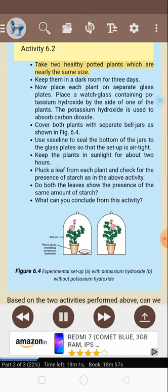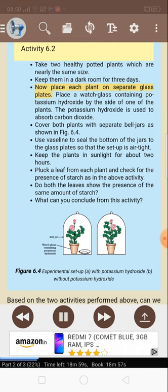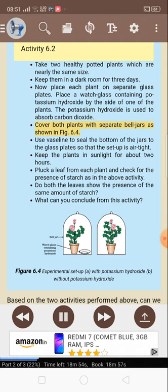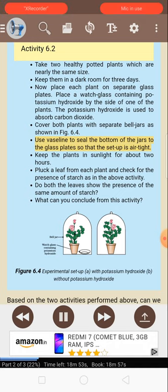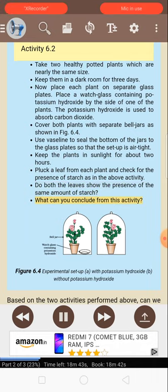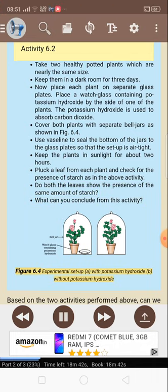Activity 6.2: Take two healthy potted plants of nearly the same size. Keep them in a dark room for three days. Now place each plant on separate glass plates. Place a watch glass containing potassium hydroxide by the side of one of the plants — potassium hydroxide is used to absorb carbon dioxide. Cover both plants with separate bell jars. Use vaseline to seal the bottom of the jars to the glass plates so that the setup is airtight. Keep the plants in sunlight for about two hours. Pluck a leaf from each plant and check for the presence of starch. Do both the leaves show the presence of the same amount of starch? What can you conclude from this activity?